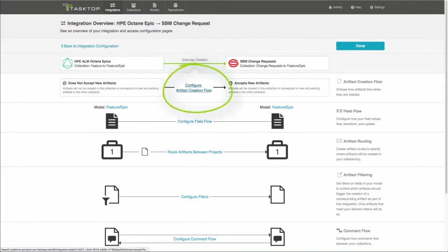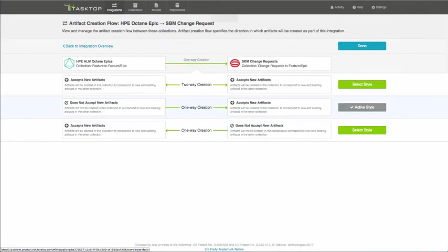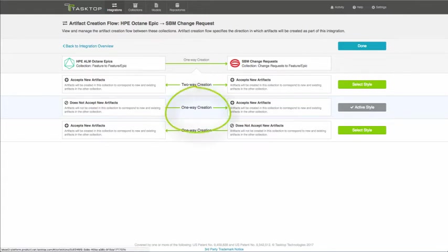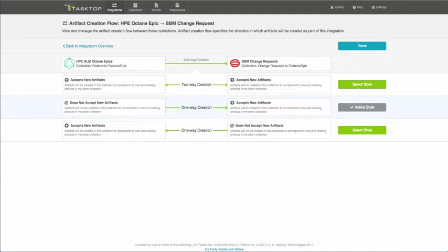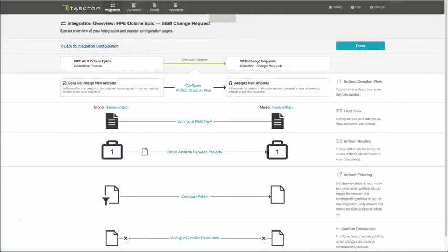To configure artifact creation flow, clicking here, you can see that we've set this up so that artifacts flow from HPE ALM Octane into SBM. If we wanted to set this to be bi-directional creation, we can change it by a click of a button. But for now, we'll just leave it in one direction.